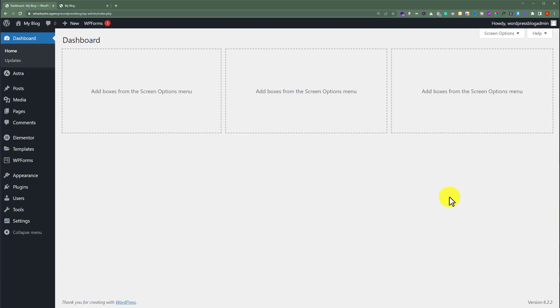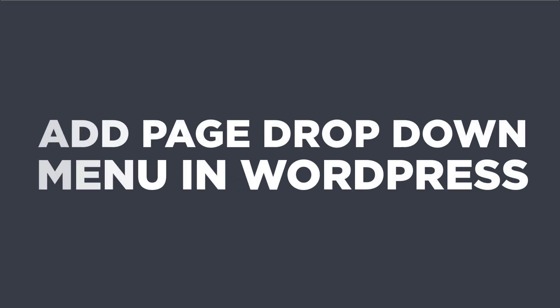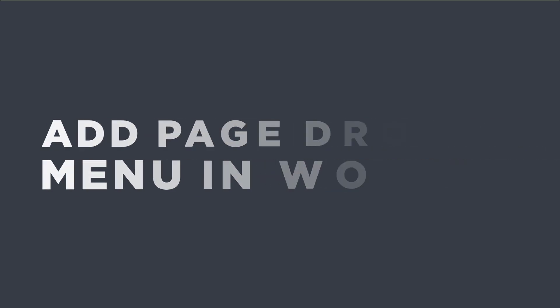In this video, I'm going to show you how to add a page to a dropdown menu in WordPress. Let's get started.